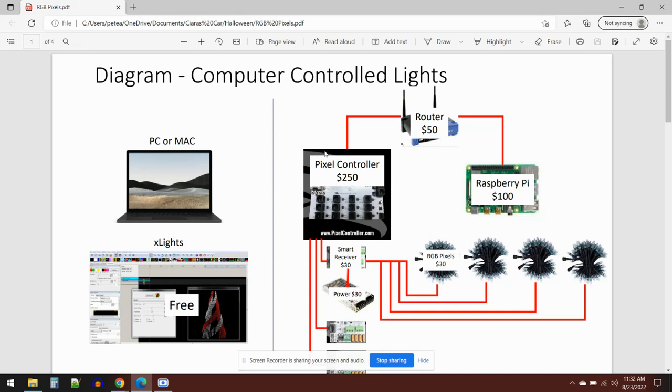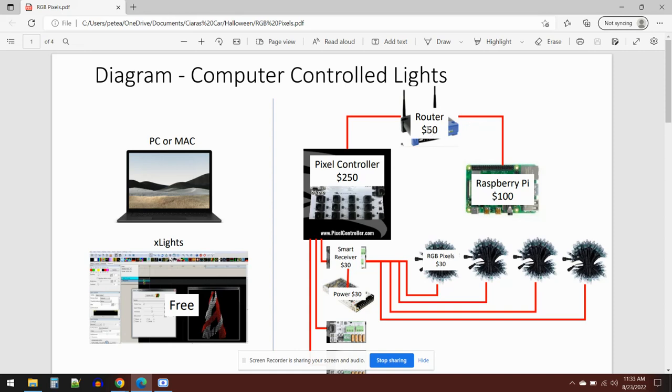Then you've got the hardware side that actually controls the lights. There's a number of pieces that go into this. The pixel controller itself is about $250. There's lots of different versions available from different vendors. Then you need a router. The router is basically connecting a Raspberry Pi that controls the show once we've done all the editing. It speaks to the pixel controller through the router. You can use any router, but this example is about $50. There's the Raspberry Pi which is a little standalone unit, about $100, that controls the lights and fires the pixel controller.